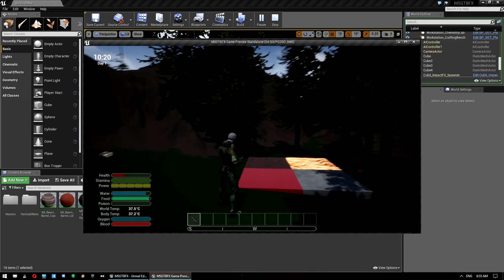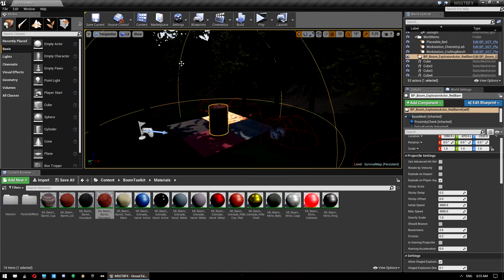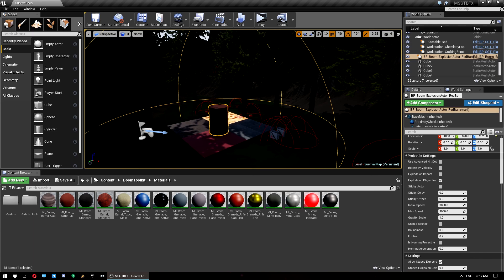So that's how you set up the boom toolkit in the multiplayer survival game template with the added bonus of integrating the ballistics effects pack into it. If you have any more questions or suggestions for tutorials, please leave them in the comments below. Cheers.